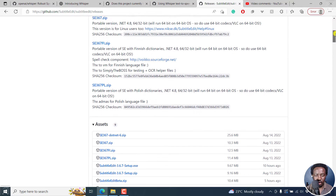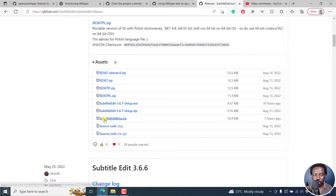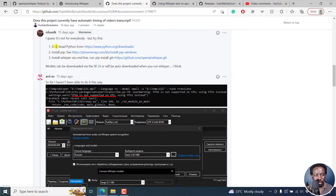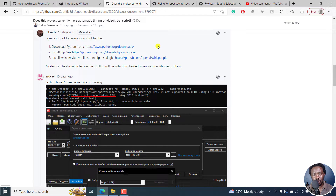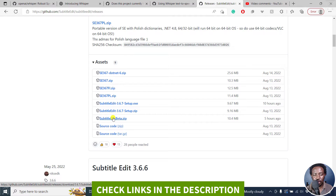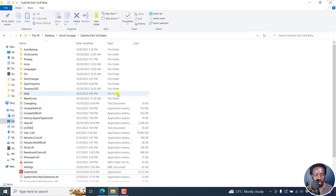First of all, you may need to download the latest version of Subtitle Edit beta, because it's still in beta version to test it out. Next up, I believe you'll need to download Python. It's just an installation on Windows — I'm specifically speaking about people on Windows. Get the latest version of Subtitle Edit beta, download it — I already have it and I've already extracted it right inside here.